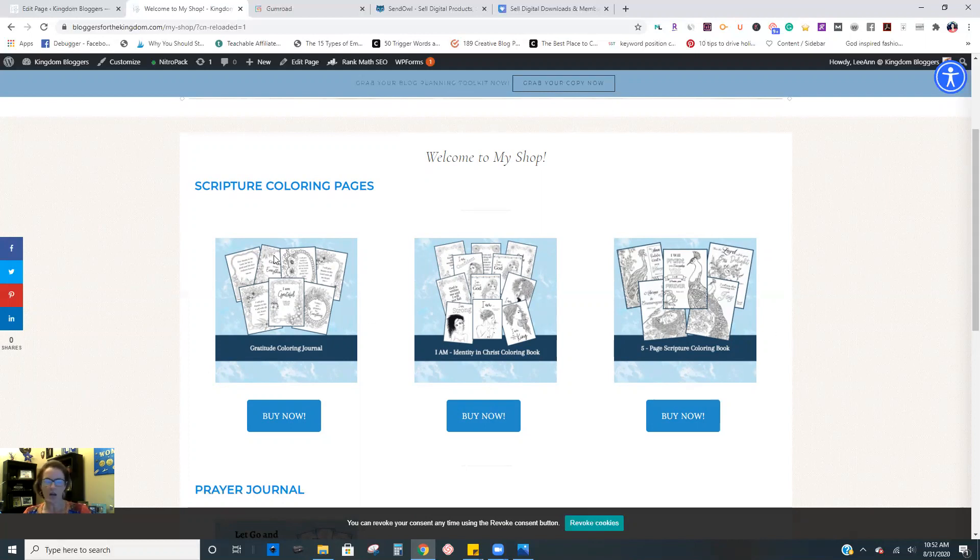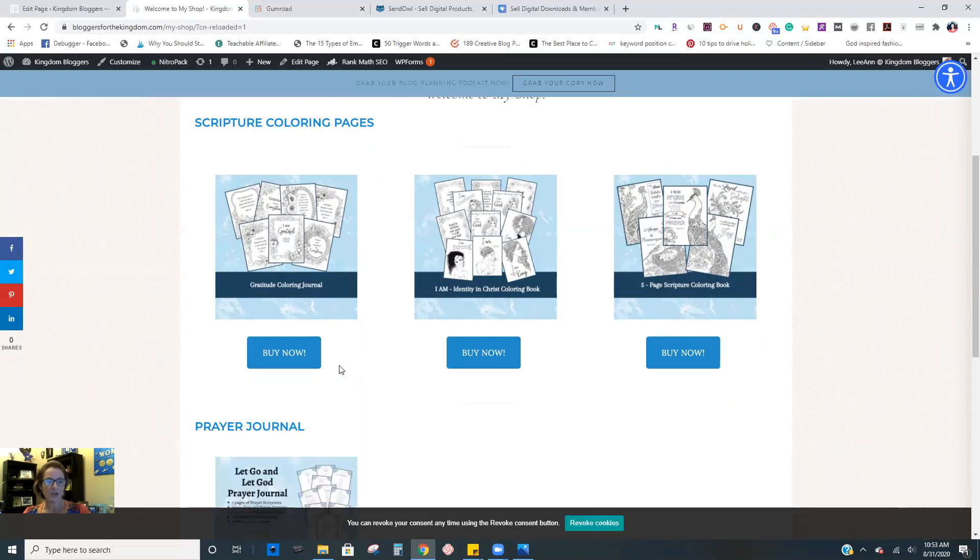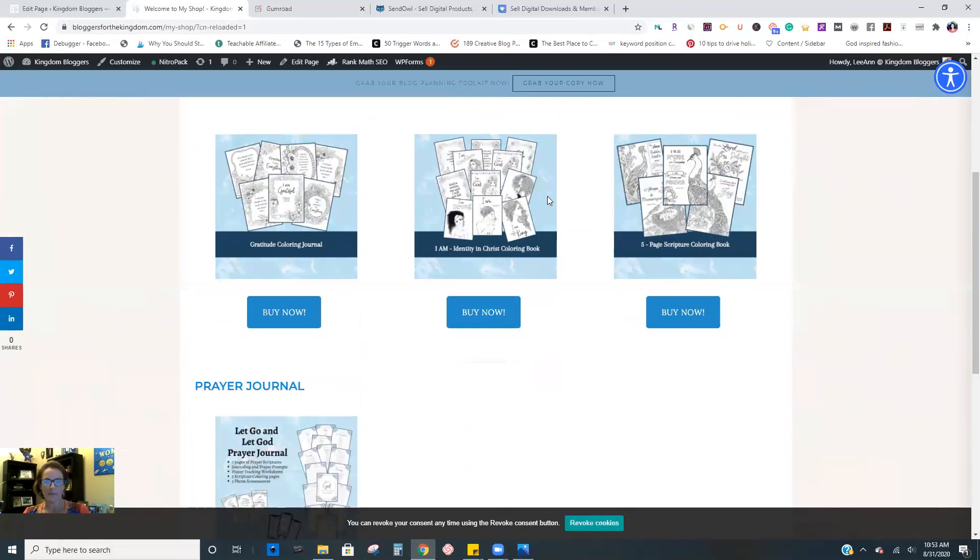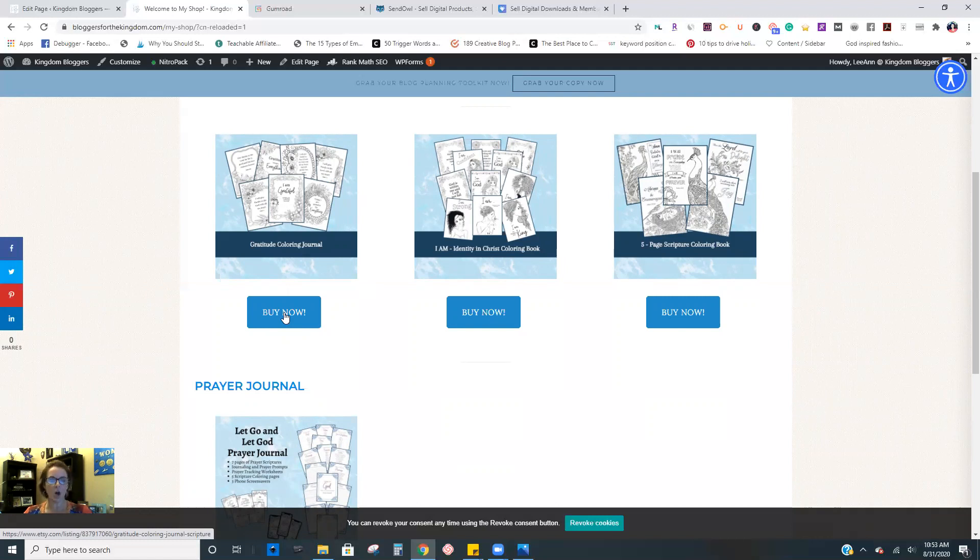So as you can see, there's three columns here and I have mine broken down by the types of products and my products are actually sold in different places. These are all available via my Etsy store, right? Each one has the cover image here, and then I have a buy now button that I added and that links to the exact product listing on my Etsy store.